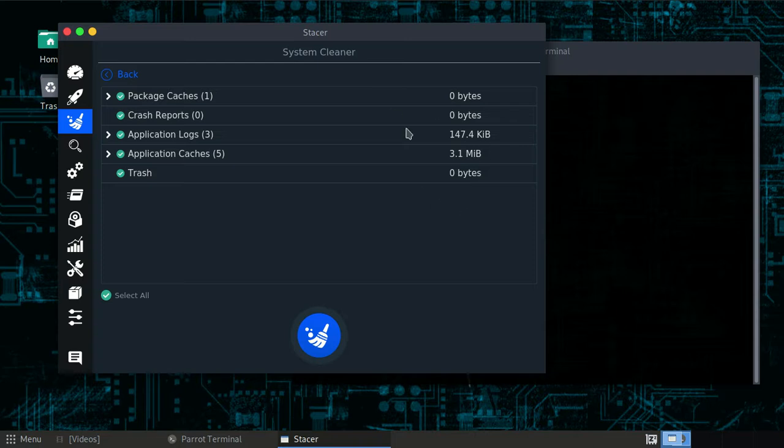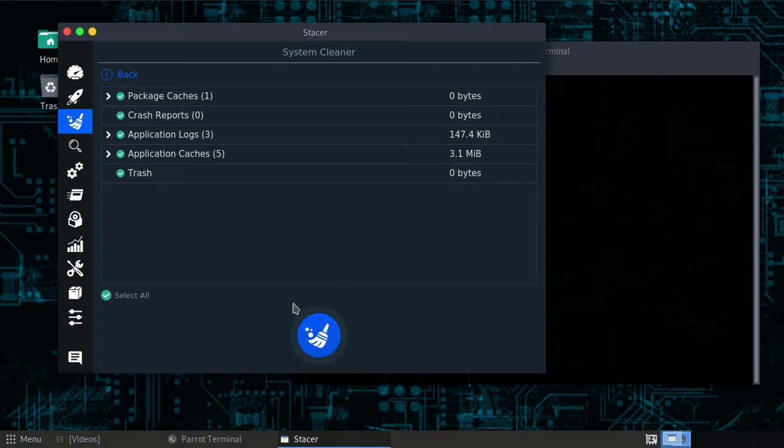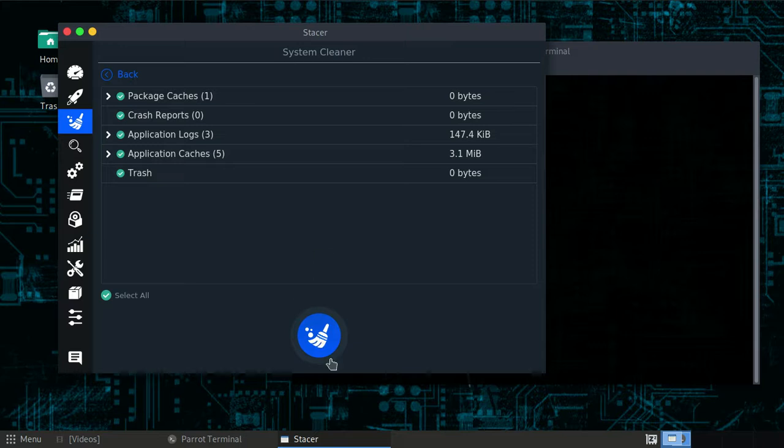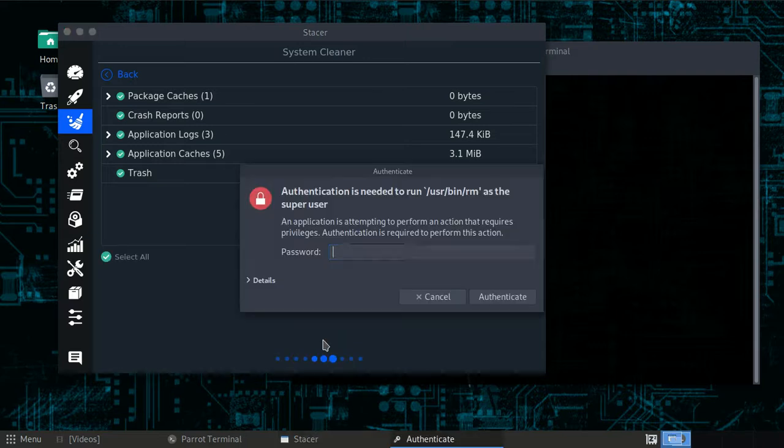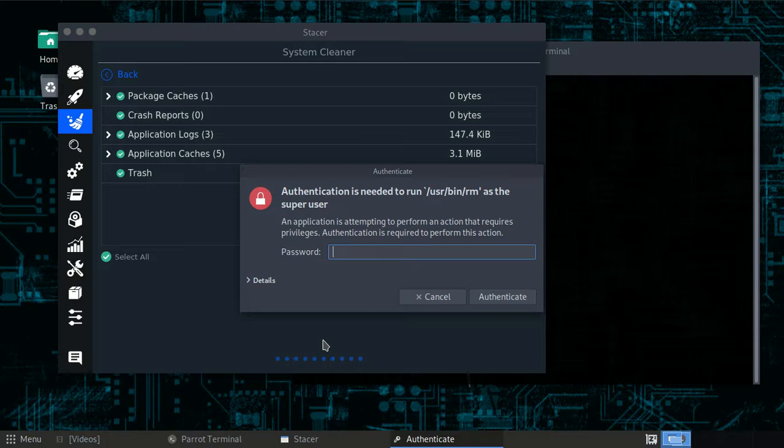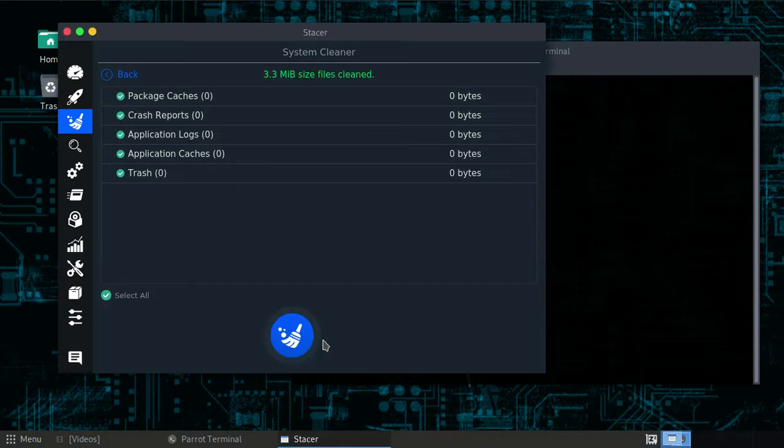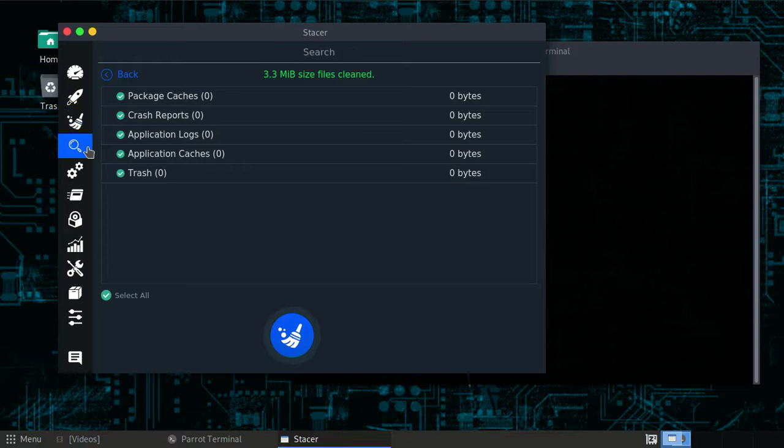We'll select all. Don't worry, it's really safe. It will be cleaning the unnecessary files on your system. It will not damage your system at all. I've tested it, trust me. You just click on the broom and it will ask for your password. Just type your password and it's done, simple like that.